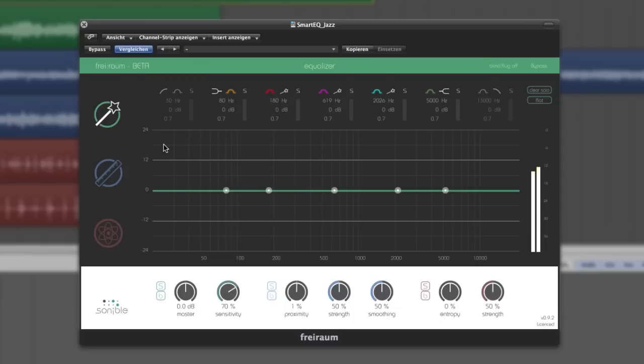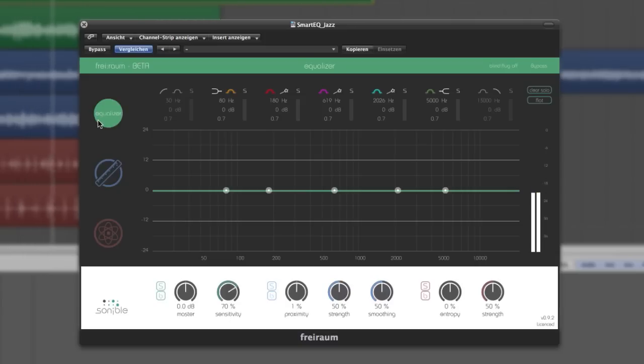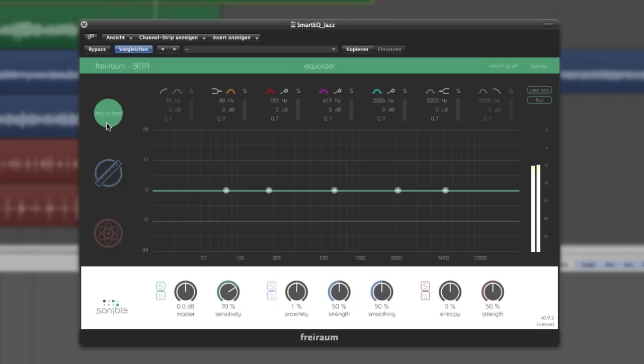On the top, you find a smart EQ tab that allows for high-grade conventional equalizing with a great assistive feature to automatically achieve an optimum spectral balance out of the box, which we'll describe later in the next video.